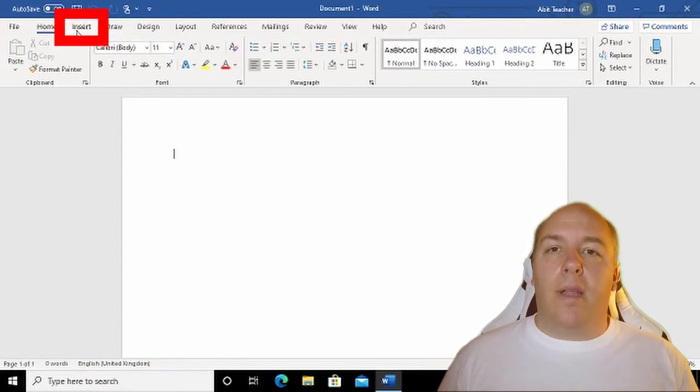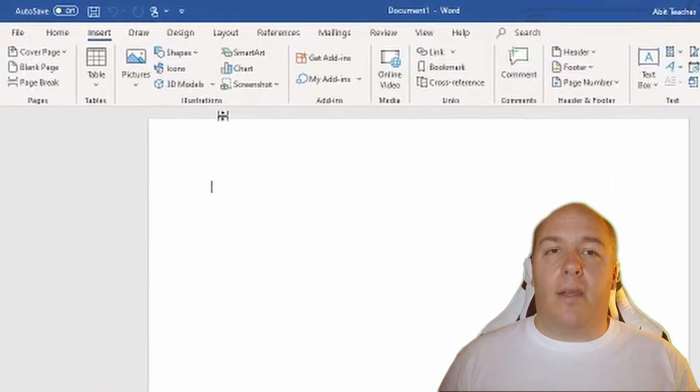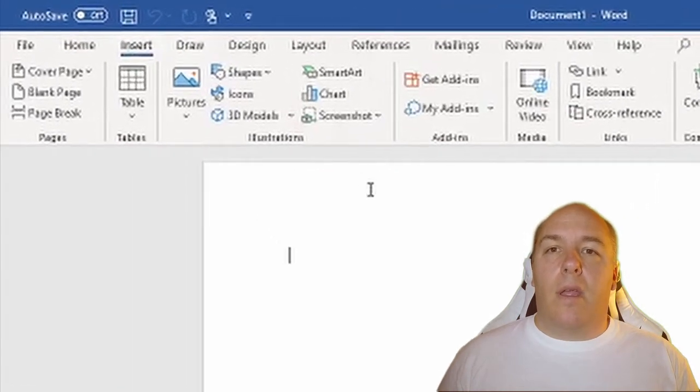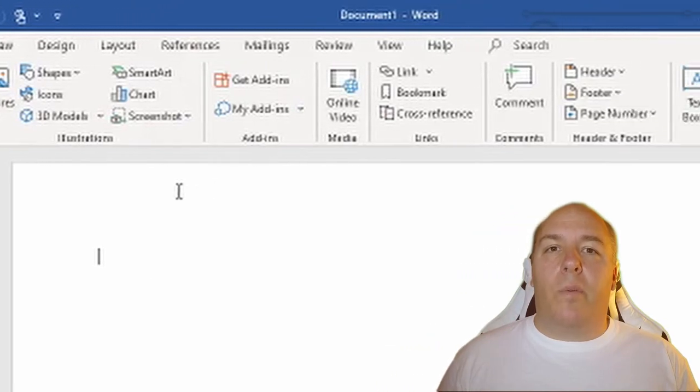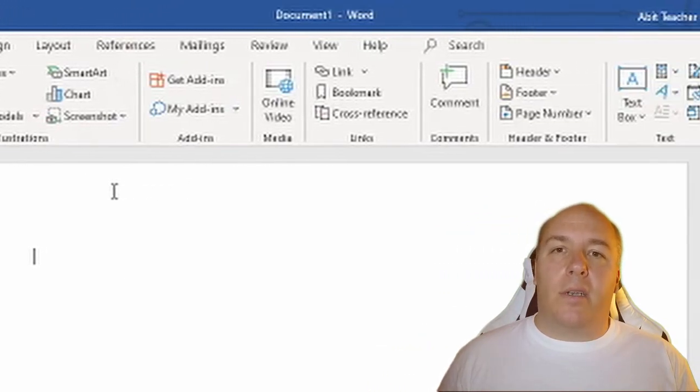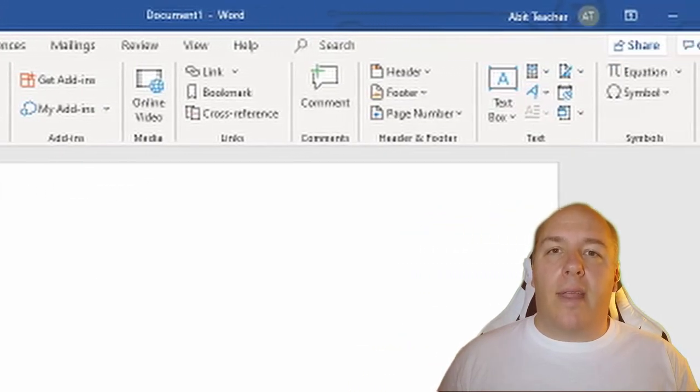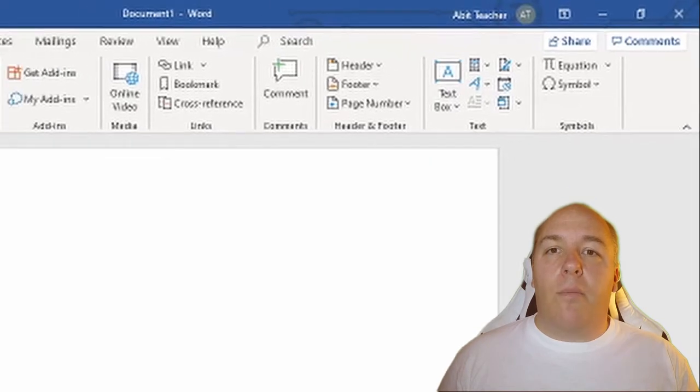Click on Insert near the top of the window to display the Insert ribbon. Each of the pictures is a button that will perform an action. The exact layout you see may look slightly different.